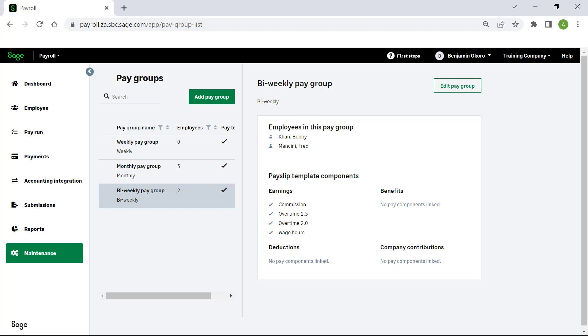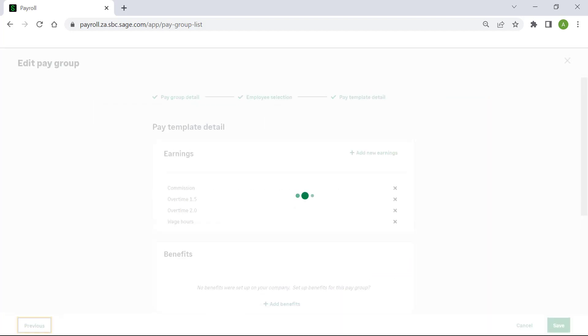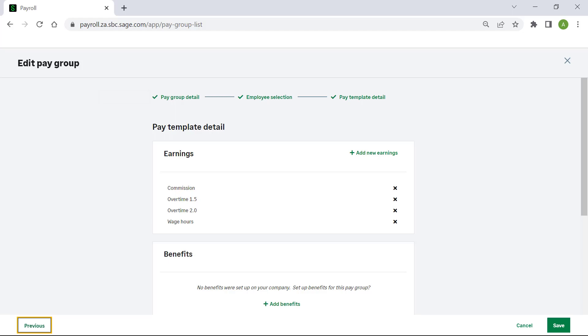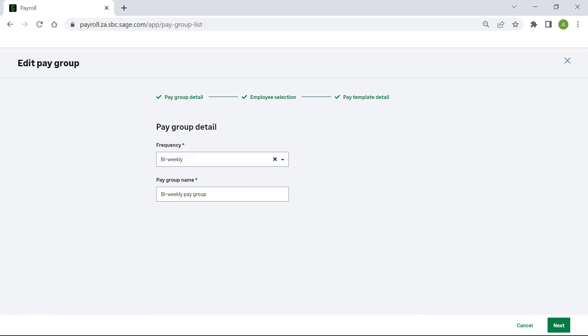To make changes to this group, click on edit pay group. Click on pay group detail. Here you may update the frequency or rename the pay group.